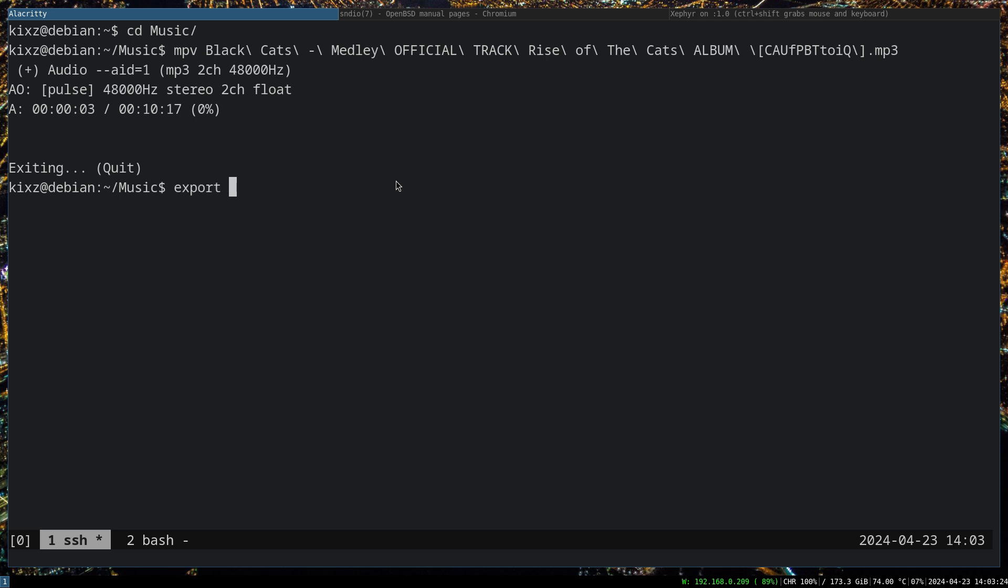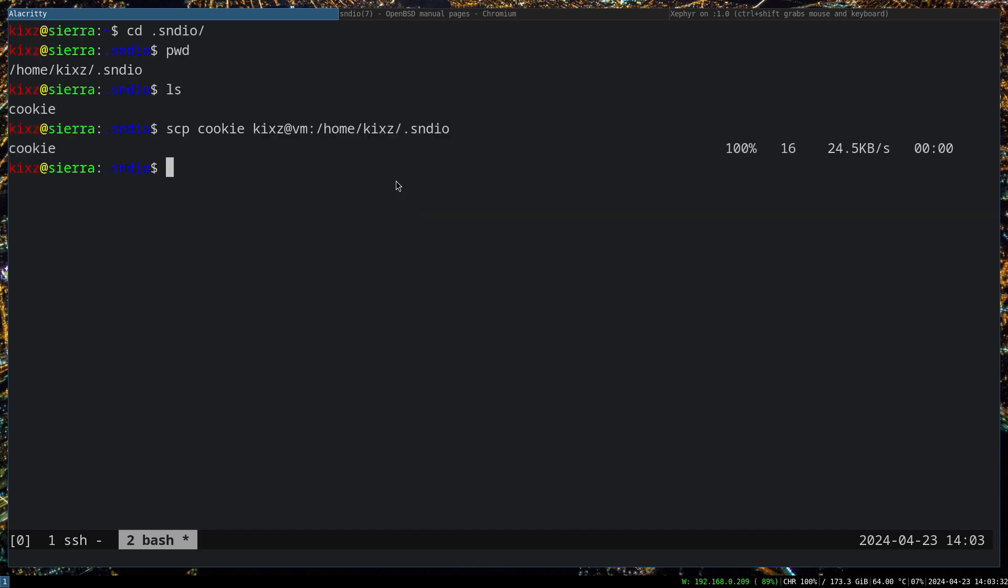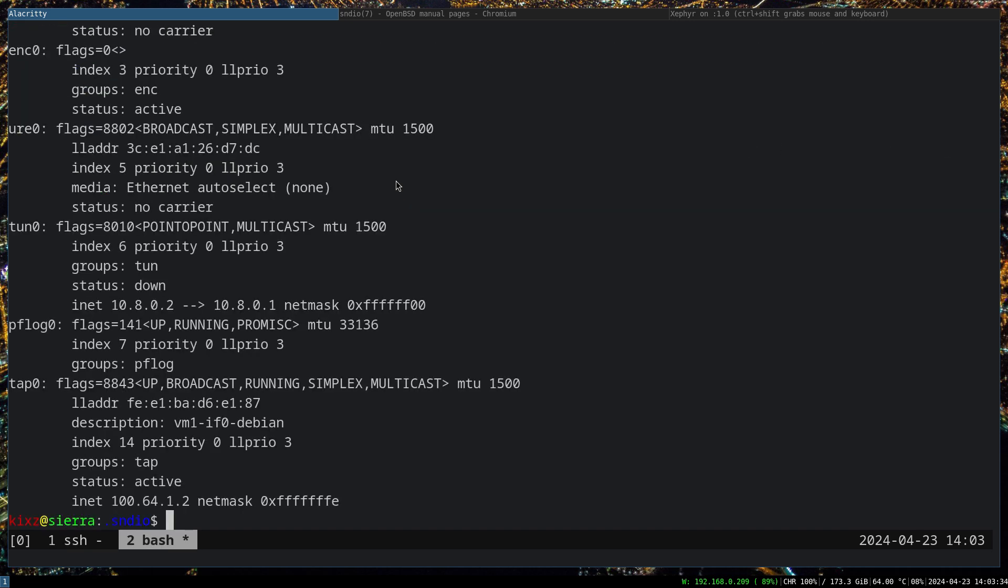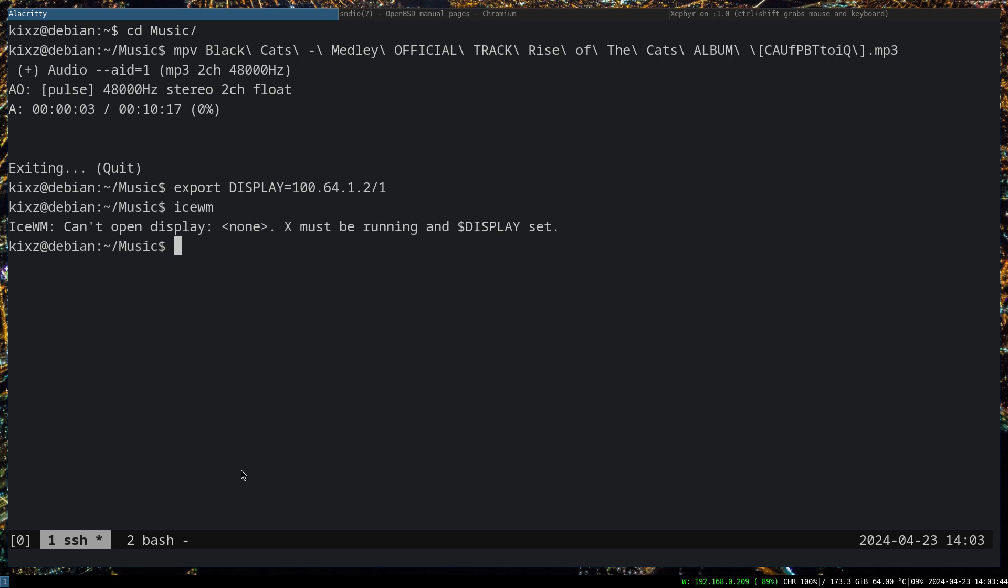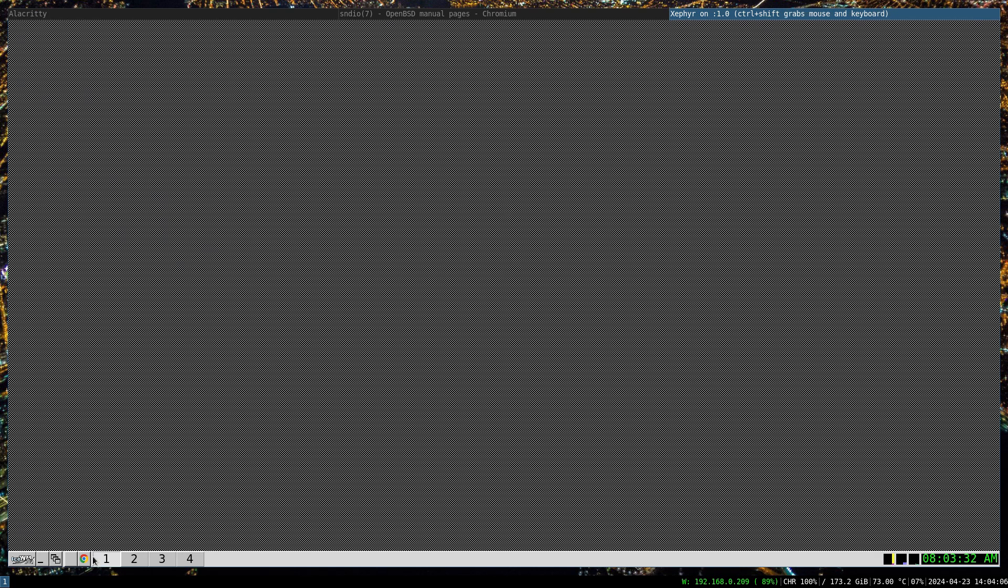In the previous video, I mentioned how to do X11 forwarding using Zephyr. So we're gonna do that here also. Display 164.12/1, this one is the IP address of your tap0 and you need to have a Zephyr server running as well. So you do that, I'm gonna just open i3wm.